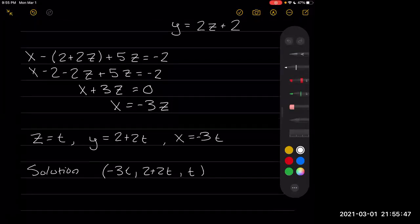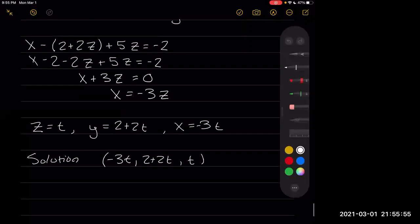This is what we mean by dependent — our solution is dependent upon our choice of t, where t is a real number. And we call t our parameter.